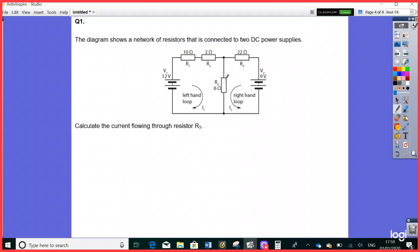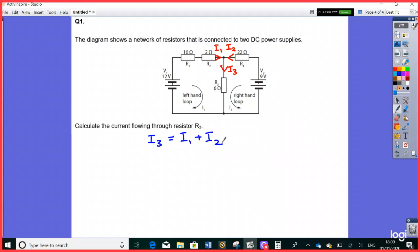Why is Kirchhoff's current law relevant here? Because following the left-hand loop, conventional current flows from positive to negative terminal, so I1 goes out into the junction. I2 also flows from positive to negative — anti-clockwise — so it goes into the junction as well. According to Kirchhoff's current law, the sum of currents into a junction equals the sum of currents out, so if these two flow in, the remaining one must flow out. For the first mark, write: I3 = I1 + I2.